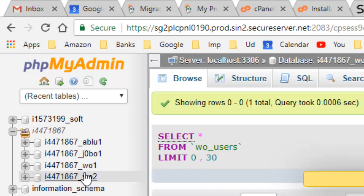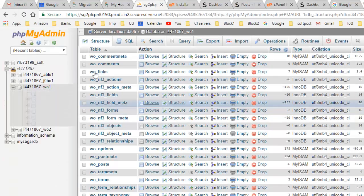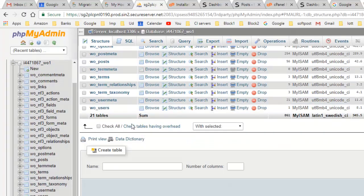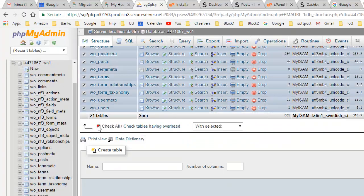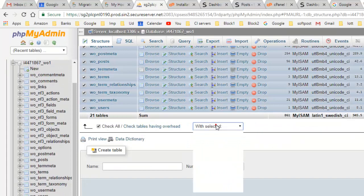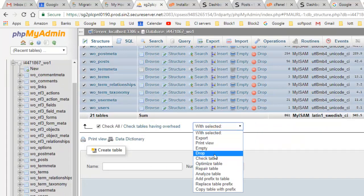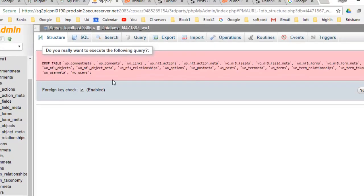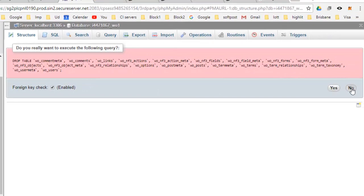For example, this database is being used by my WordPress installation. Just go there and then you have to drop everything in that particular database. So all these tables are there. What you have to do is check all and then drop all these tables because you want to remove all these tables. Just click on yes and then all the tables will be deleted.